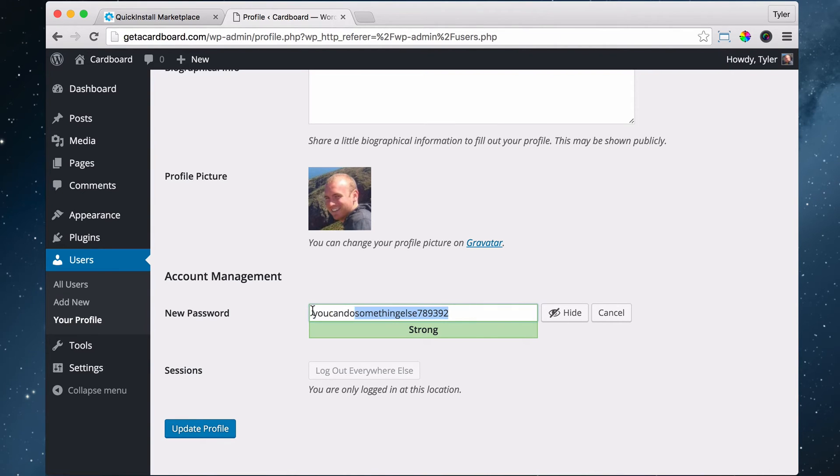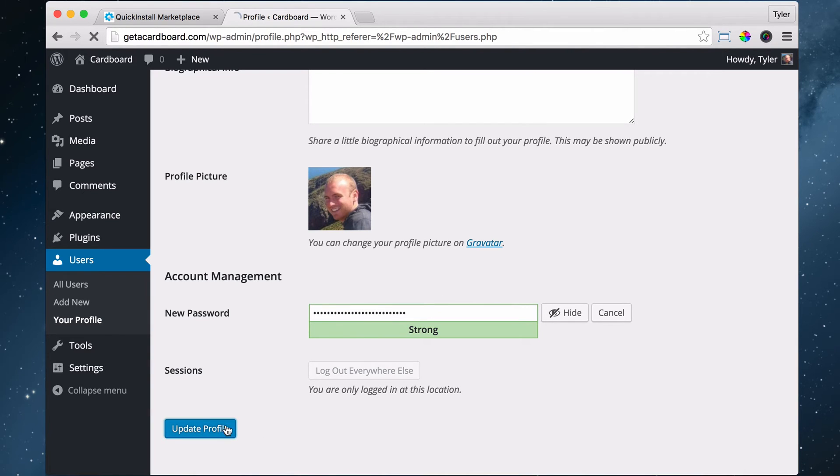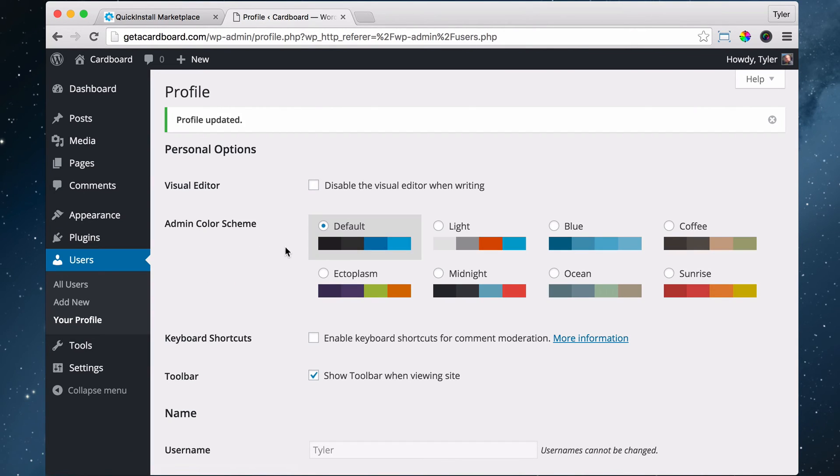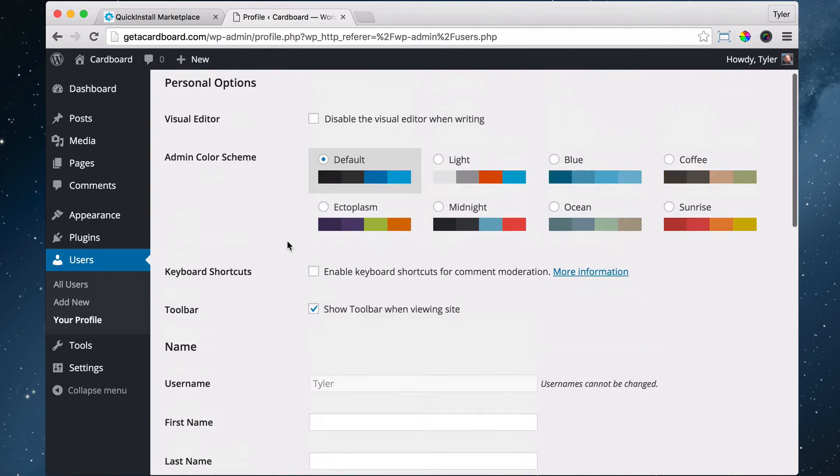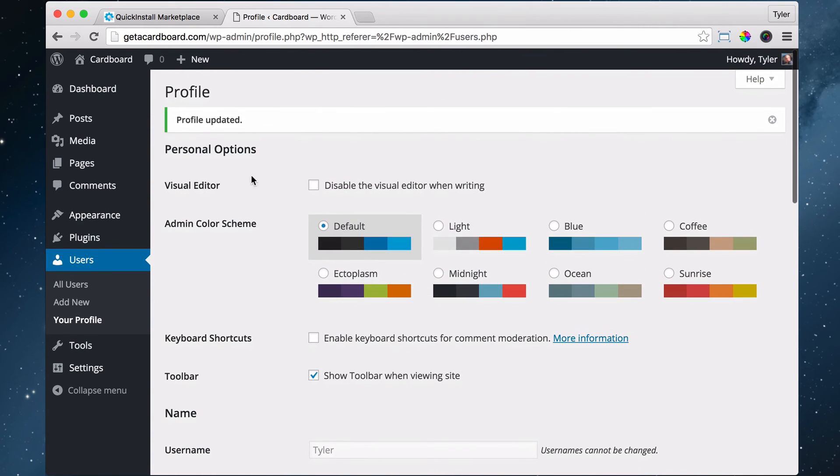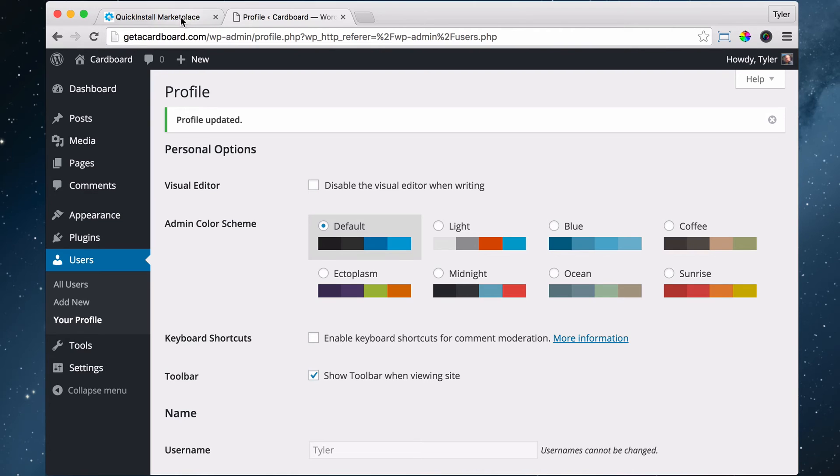All right, so maybe we want that to be the password, and we can update profile. Once we update our profile and password, it will be our password, and we can exit out of this tab.